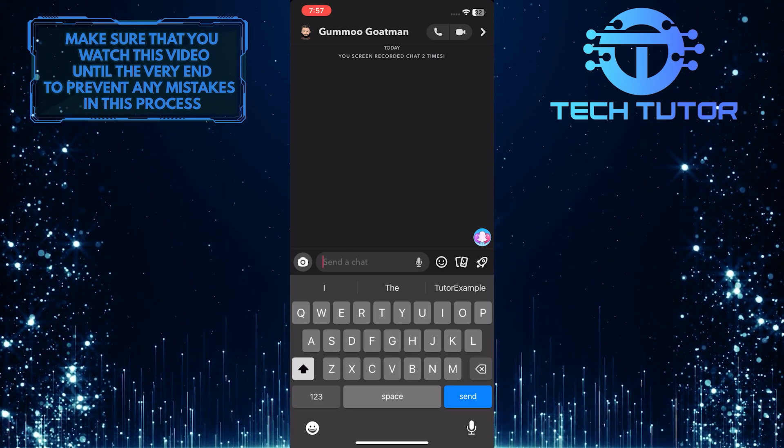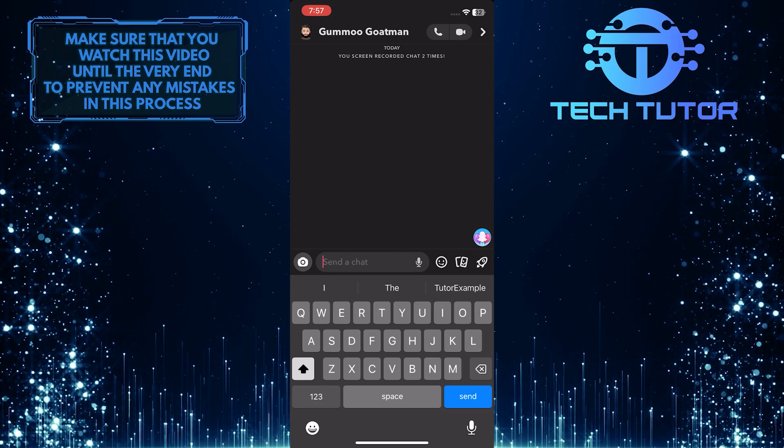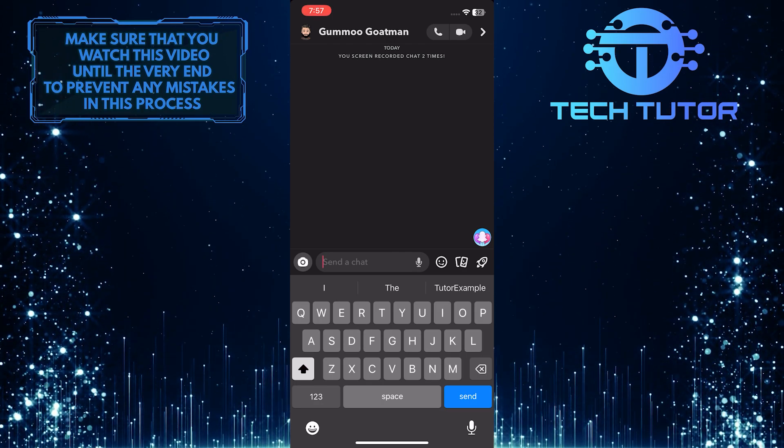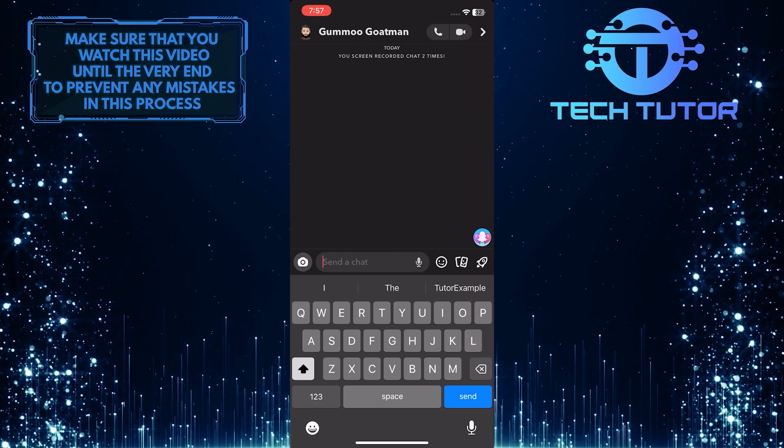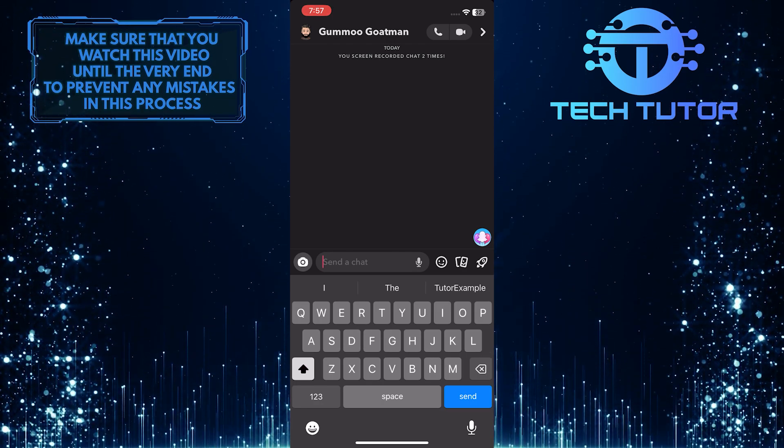So if you follow the simple steps I showed you, you can secretly take screenshots on Snapchat without the other person knowing.